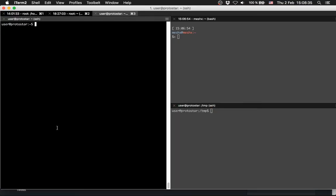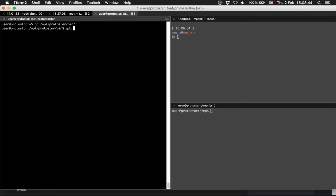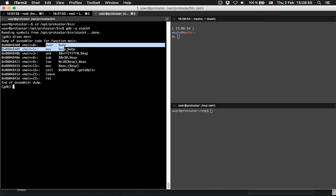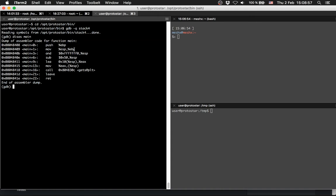First we are going to take a look at the disassembly. We can see we push the EBP, we move ESP to EBP, we do a logical AND with the stack pointer and so on.